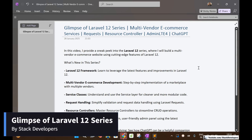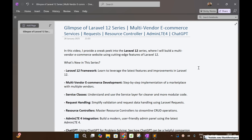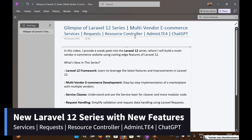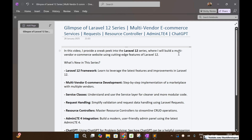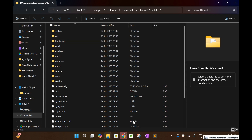Hello friends, in this video I am going to give you the glimpse of the Laravel 12 series that I am preparing these days. We are going to build the multi-vendor ecommerce website in Laravel 12 with all new features. We are going to use services, requests, resource controllers, and implement the new admin panel AdminLTE 4. We are also going to take the help of ChatGPT to resolve our Laravel issues, making our task easier and faster.